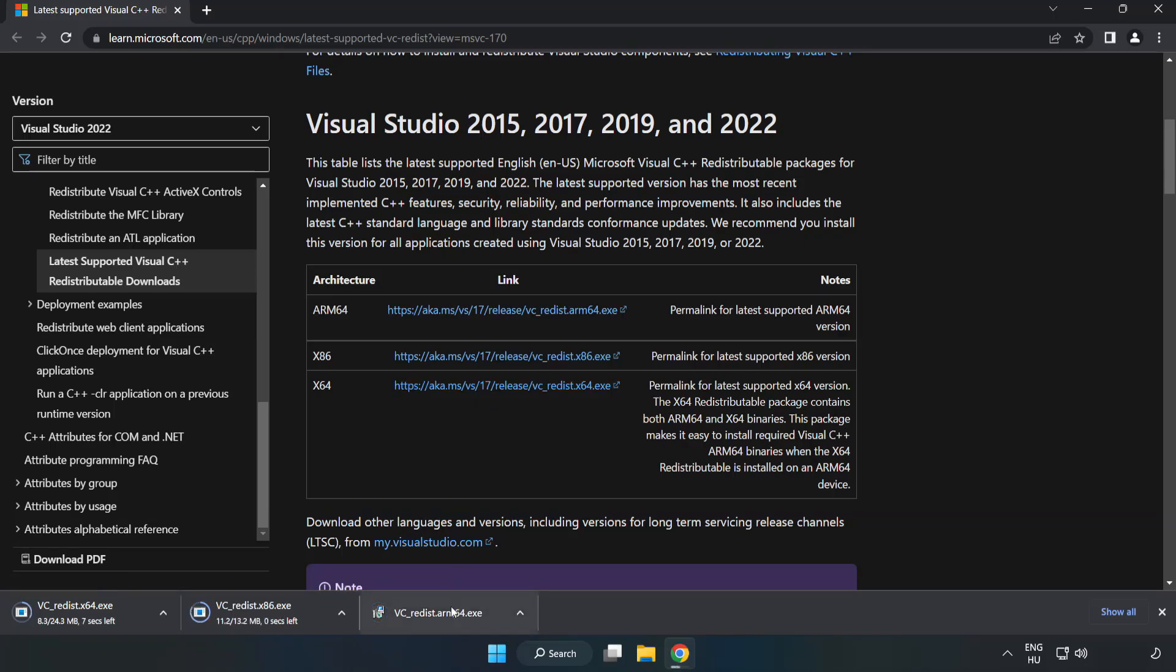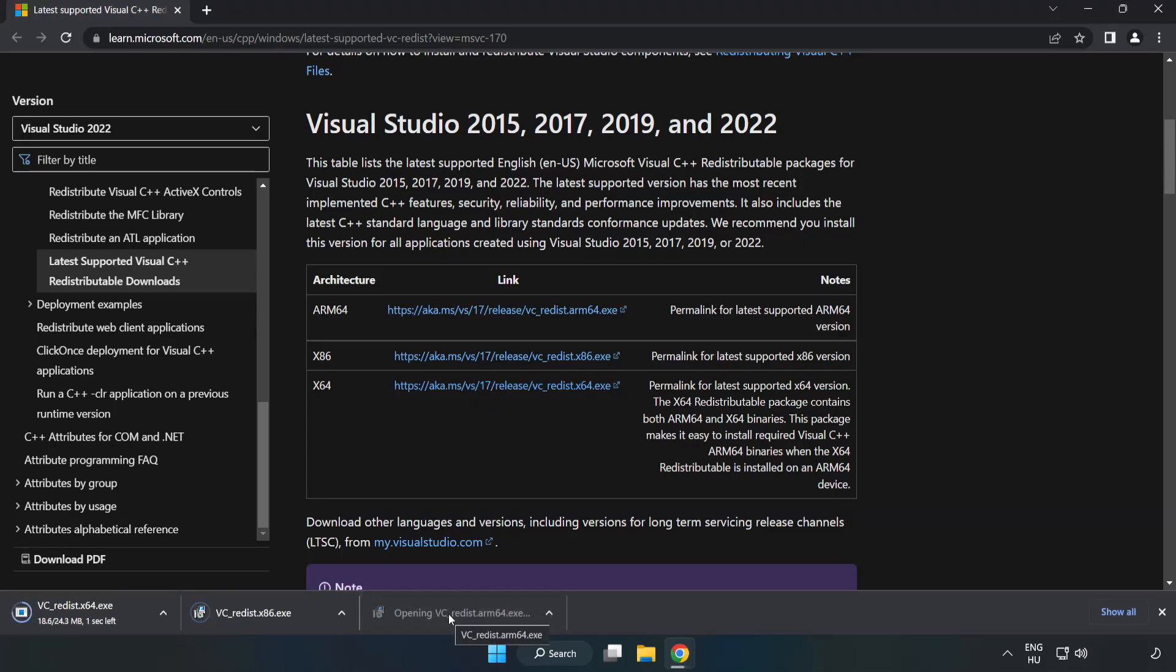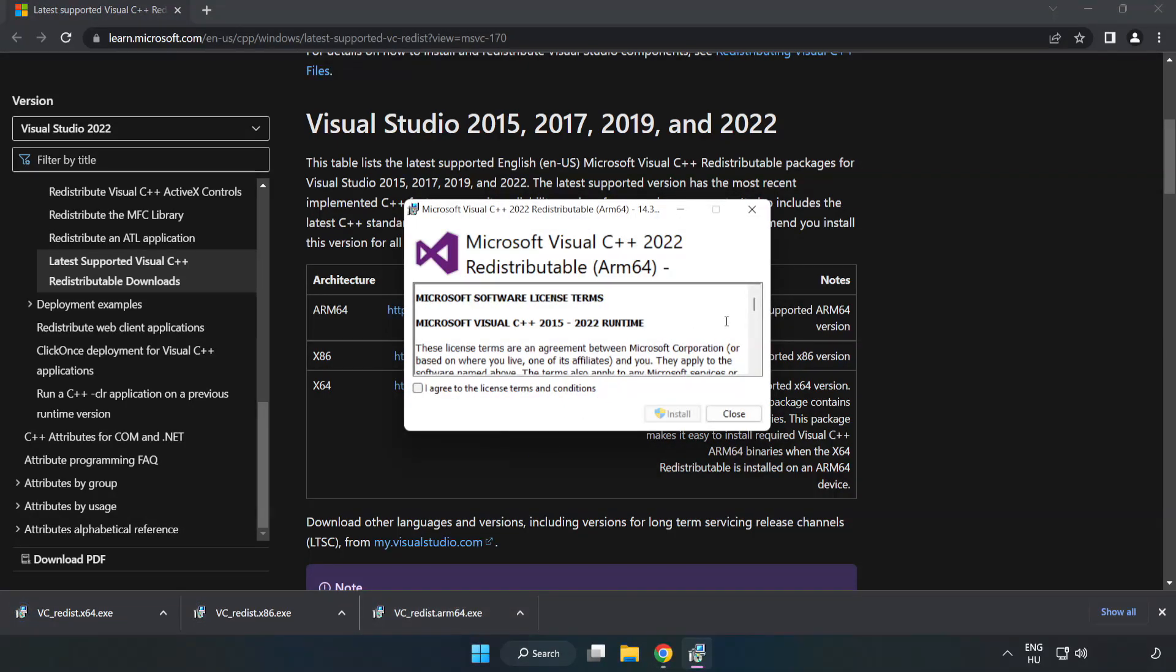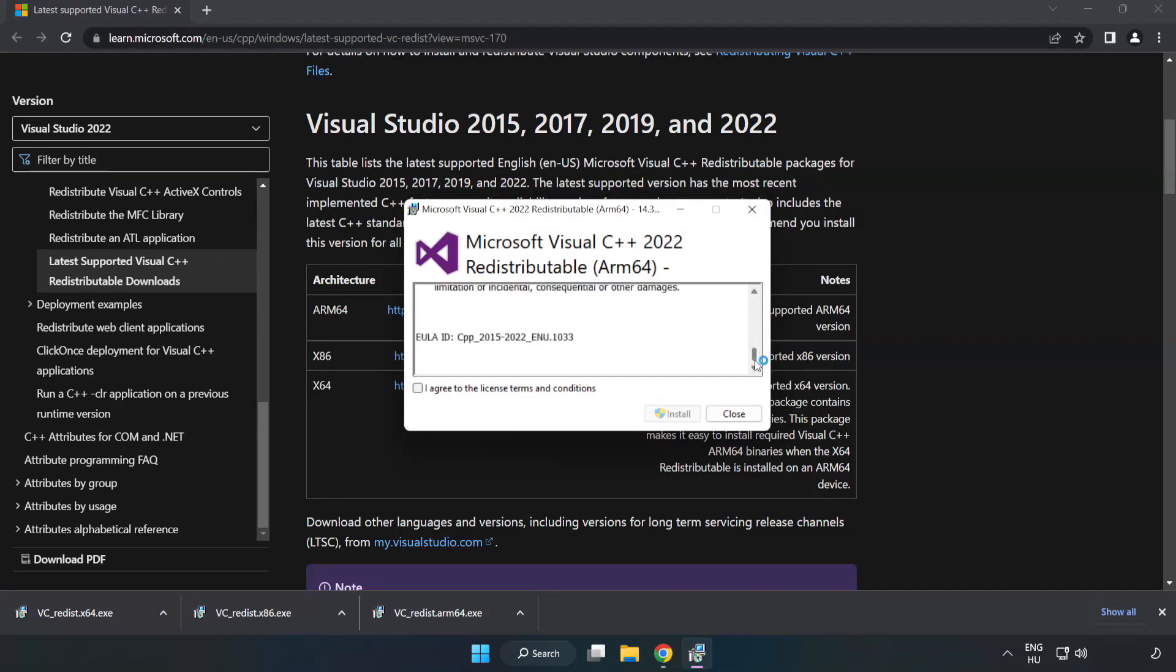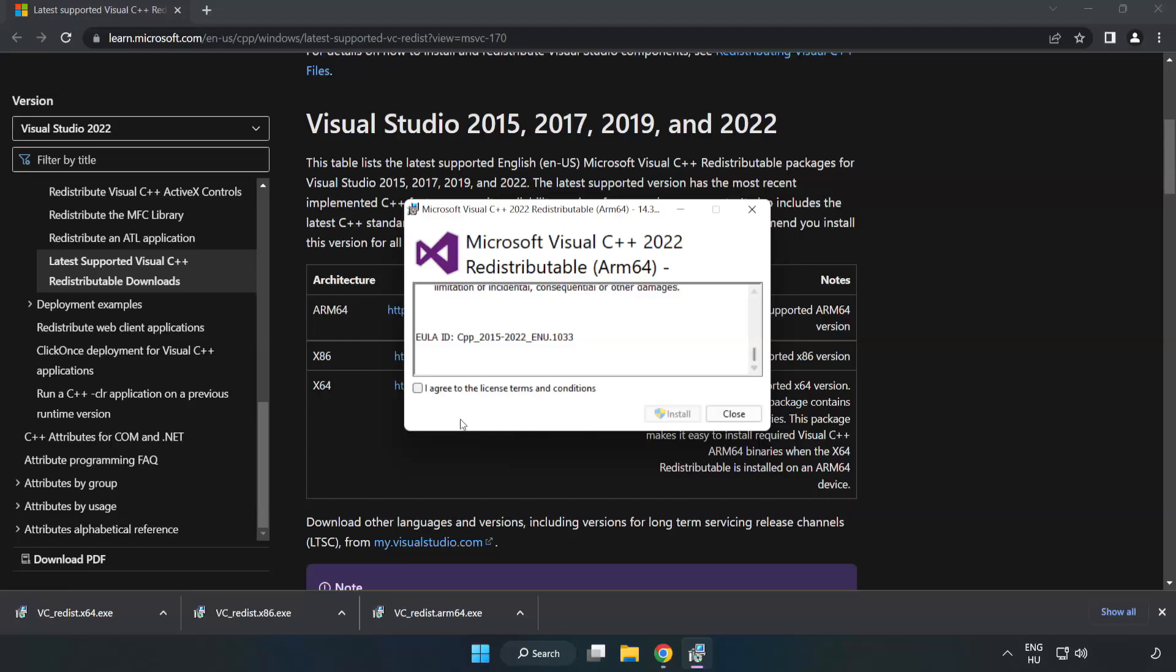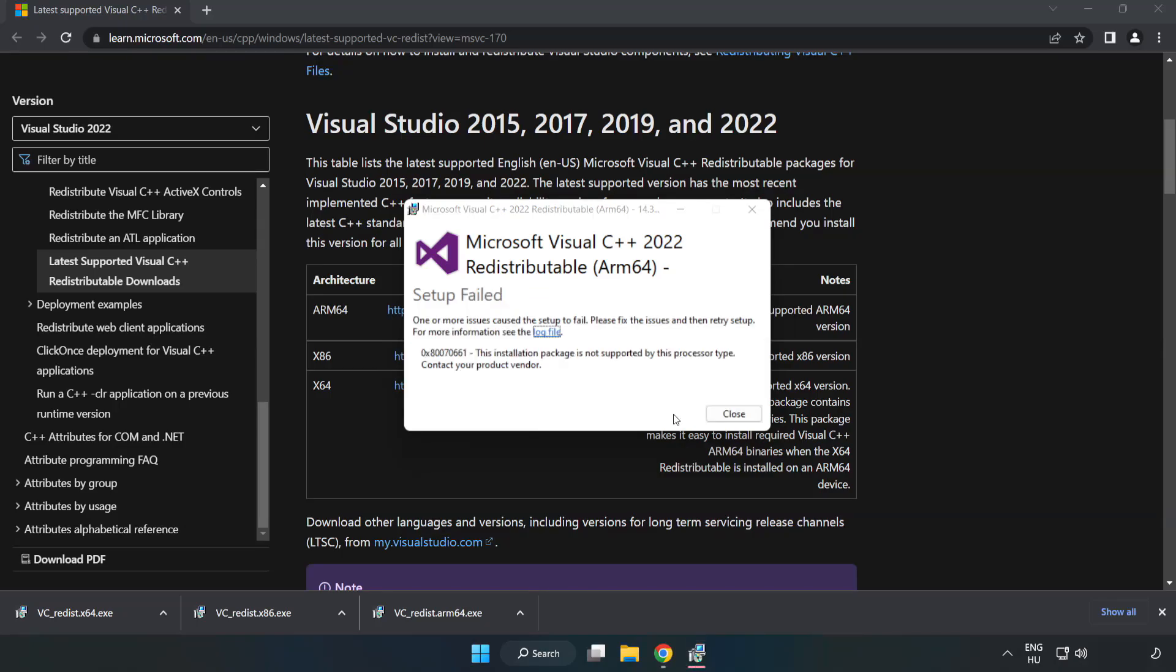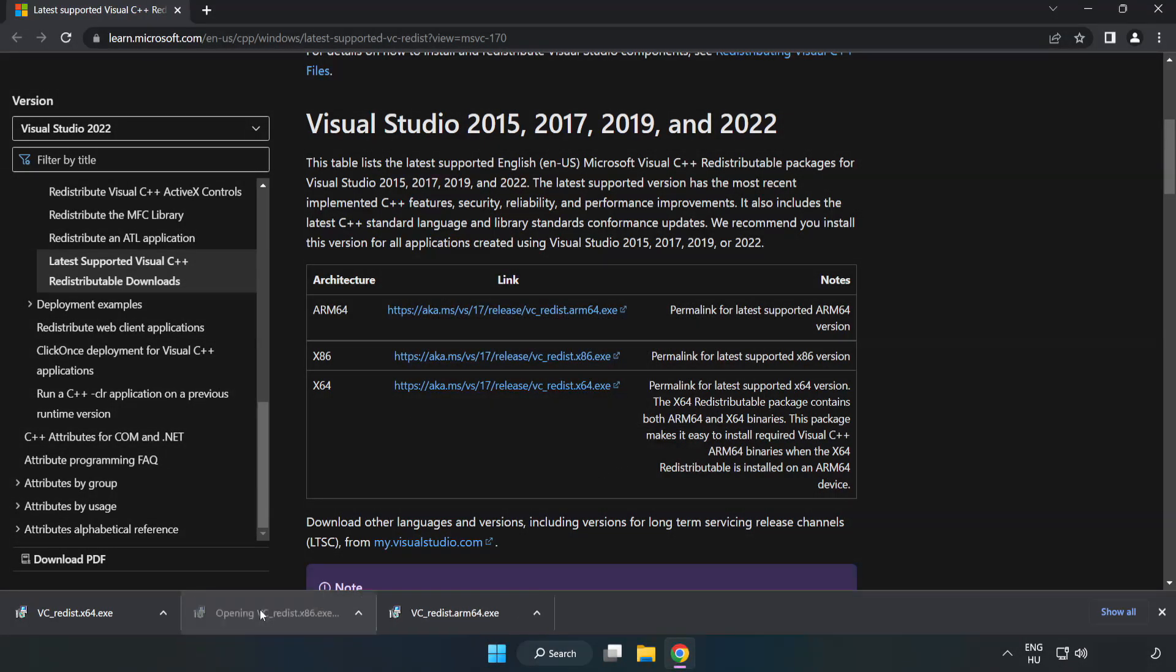Install downloaded file. Click I agree to the license terms and conditions and click install. If it fails to install, no problem. Repeat for the other.